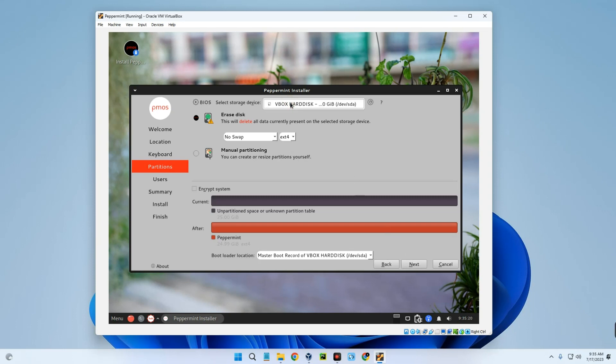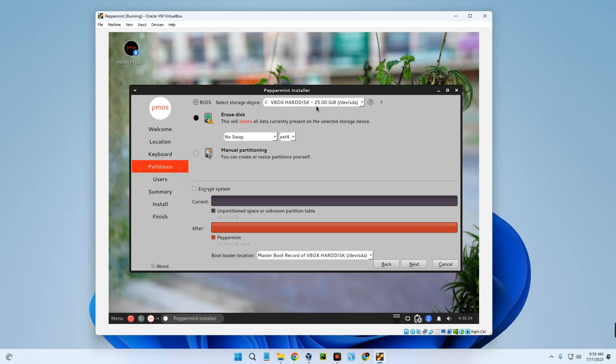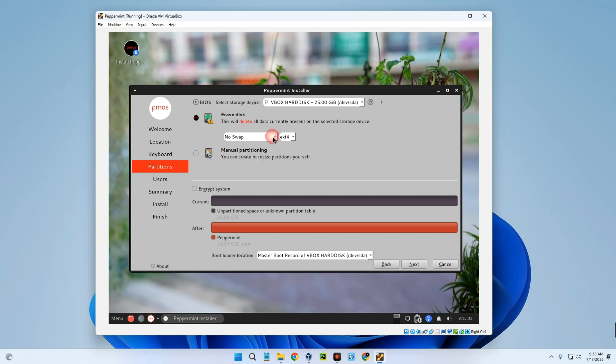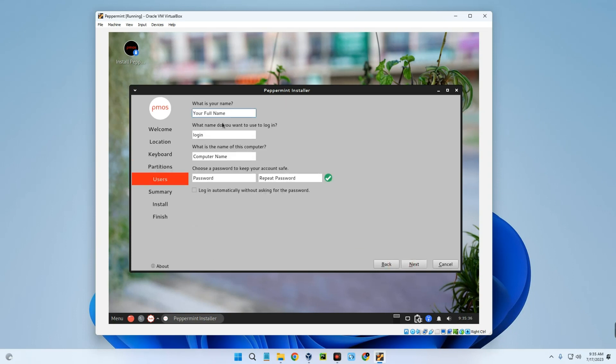This is the hard disk where Peppermint will be installed, so make sure it is selected. 25 gigabytes we allocated earlier. Now select Erase Disk, which means it is going to erase the disk and then install Peppermint OS. No swap, OK, and then Next. Now enter your computer name and password. Next, and then click on Install after confirming everything here is in order.